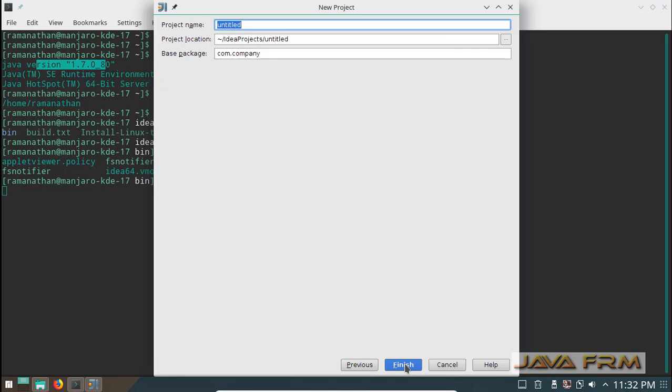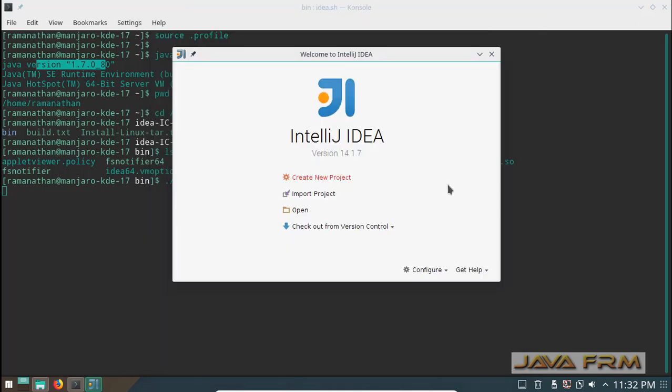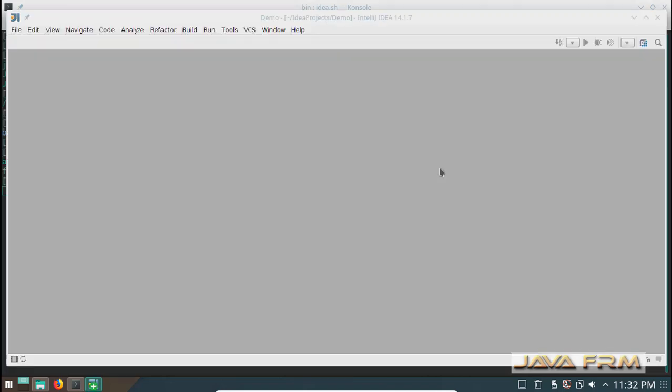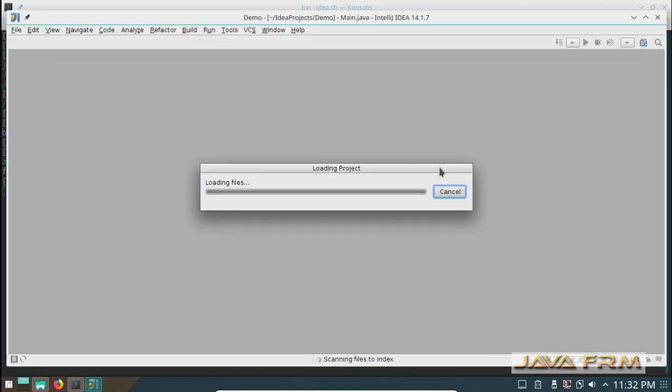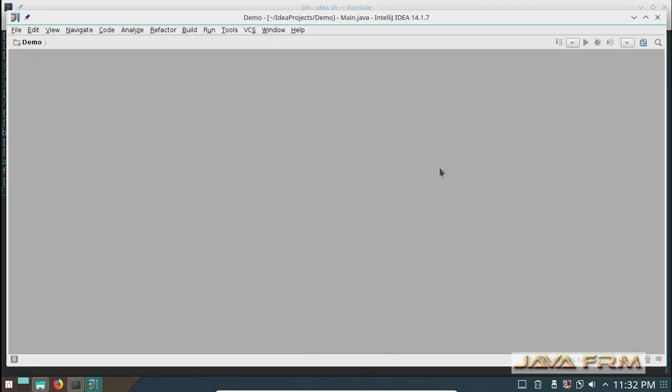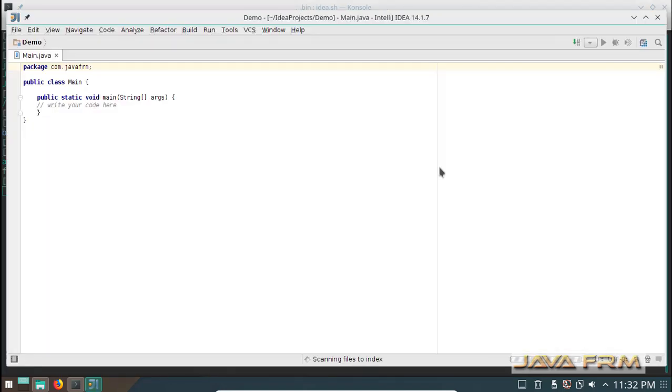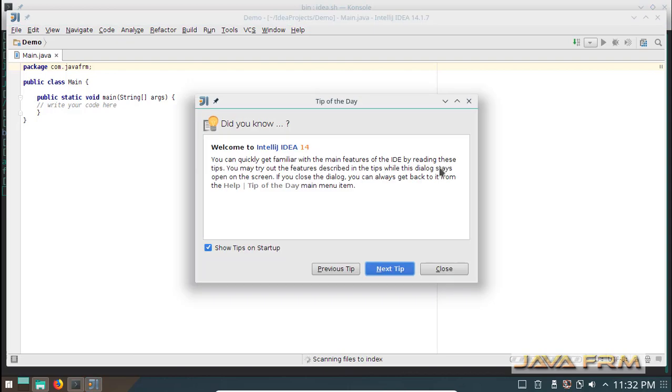I am giving some project name. Project is creating, project is created successfully.